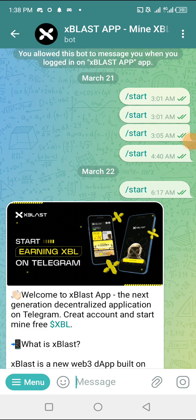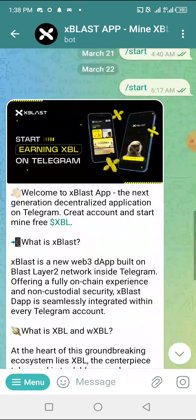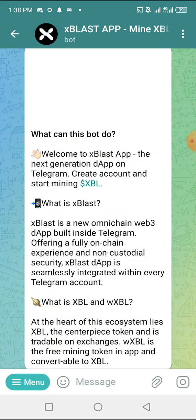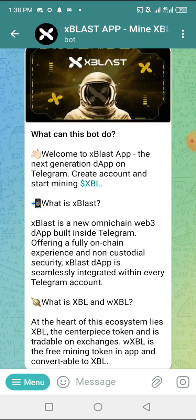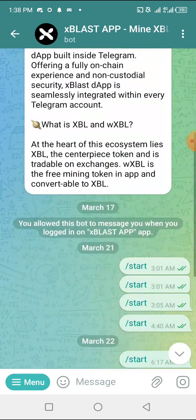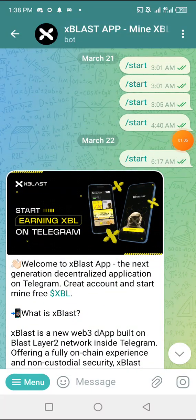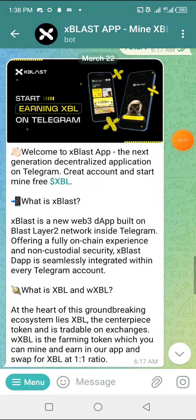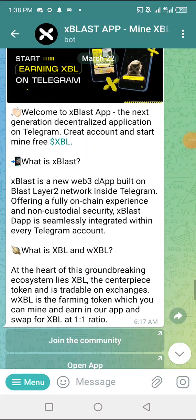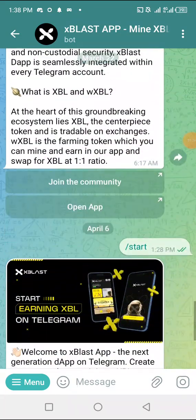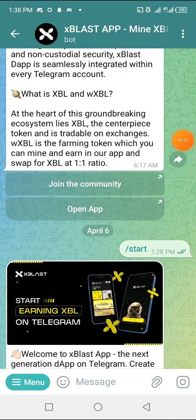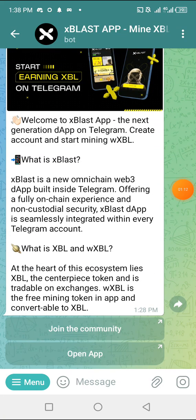First, once you come, you click on start. This is what you are going to see. Once you click on start, click on open app. For example, you're going to open this app automatically.